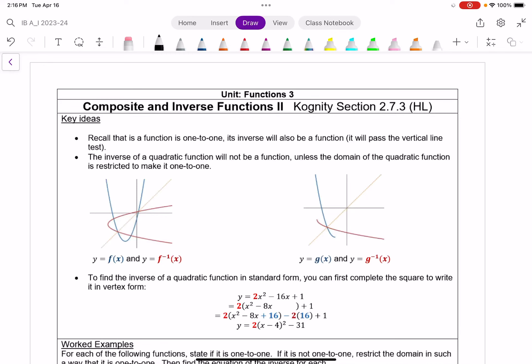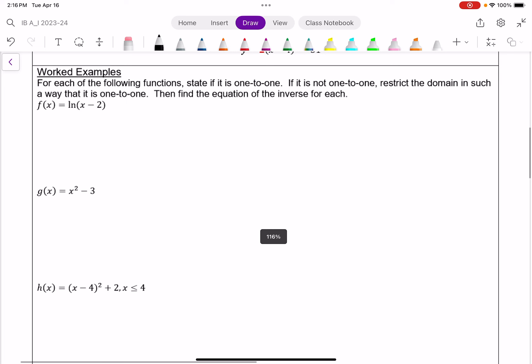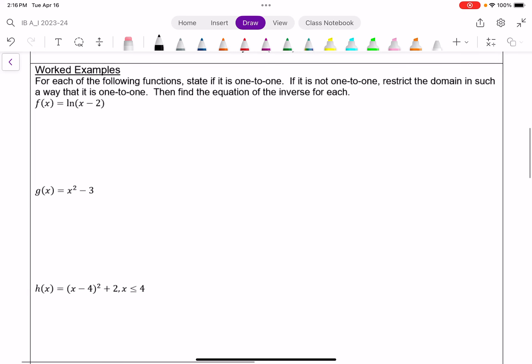Continuing from the last lesson on composite functions, and specifically inverse functions, we want to look at this idea that was introduced last time. If a function is one-to-one, then its inverse is a function. And if this function is not one-to-one, its inverse is not a function.